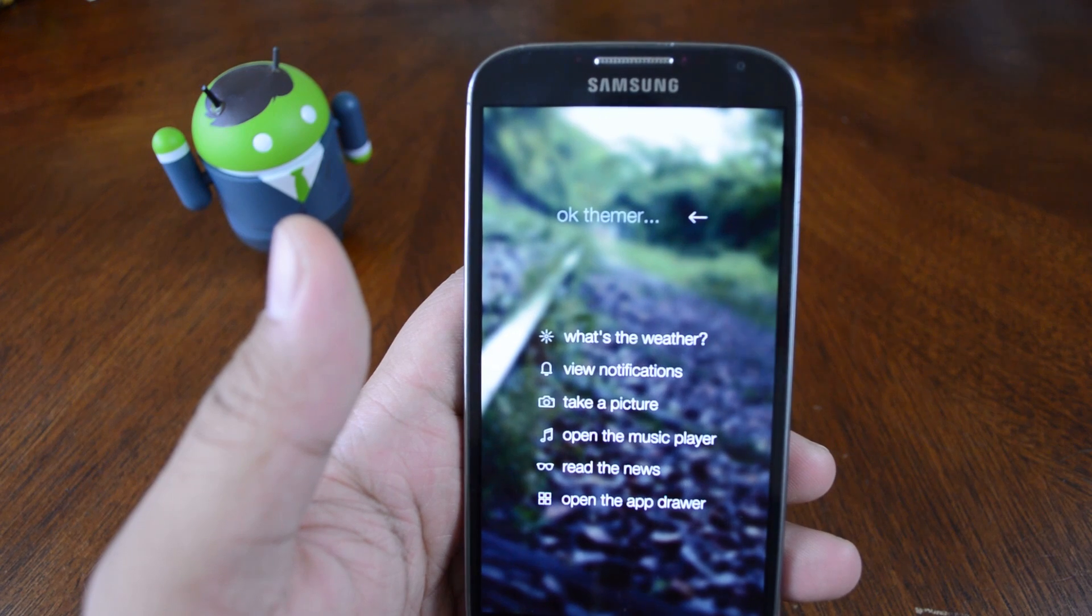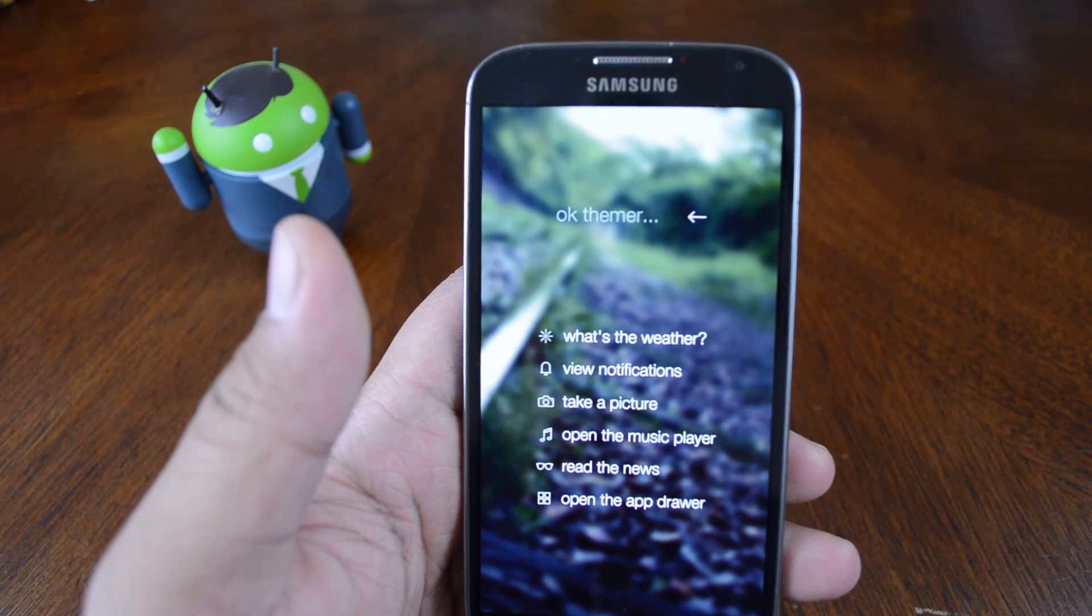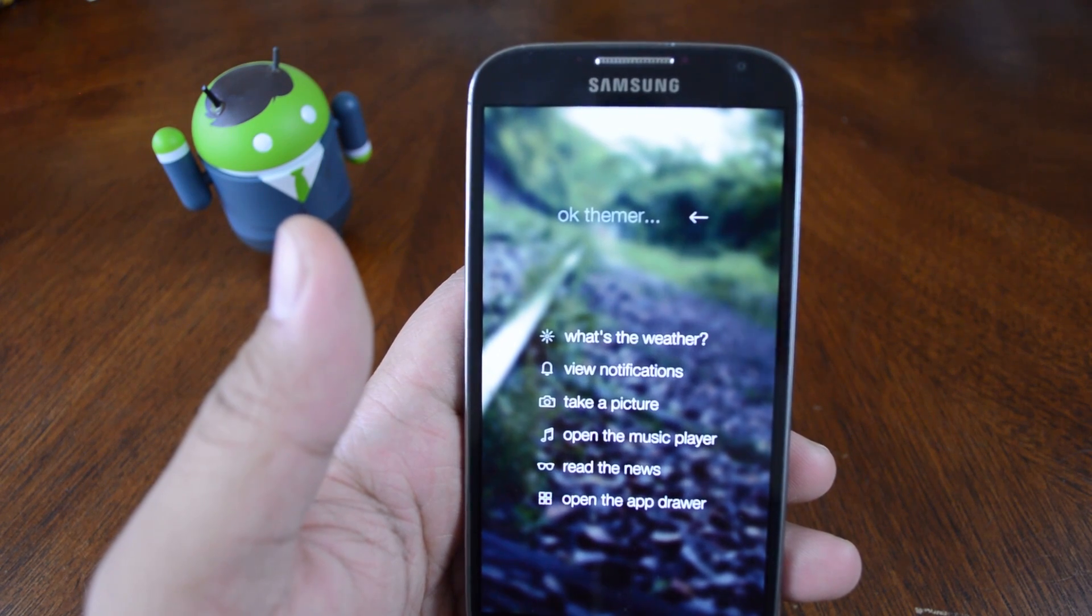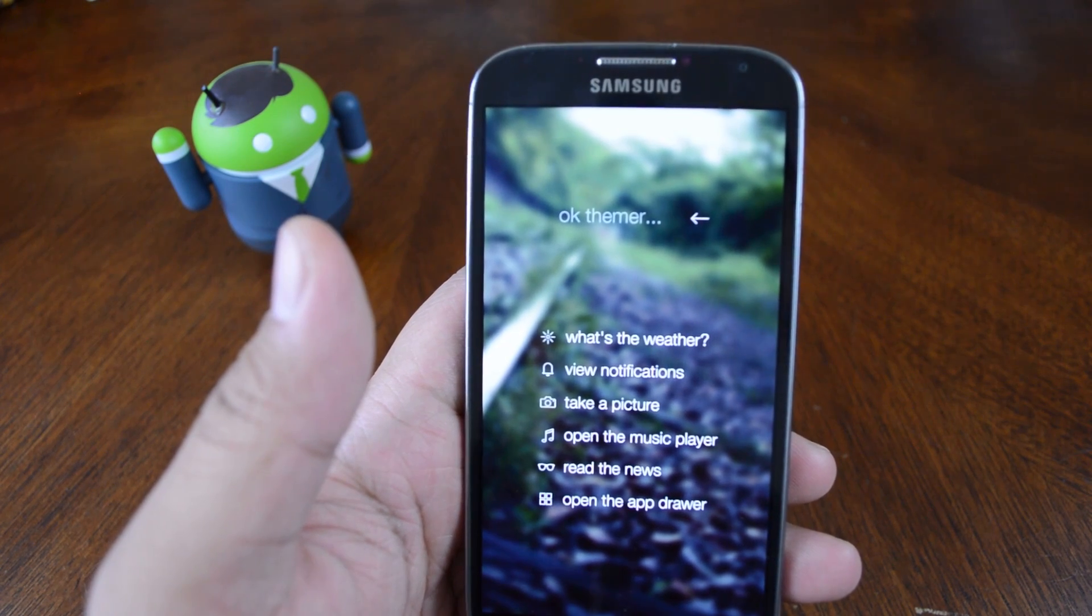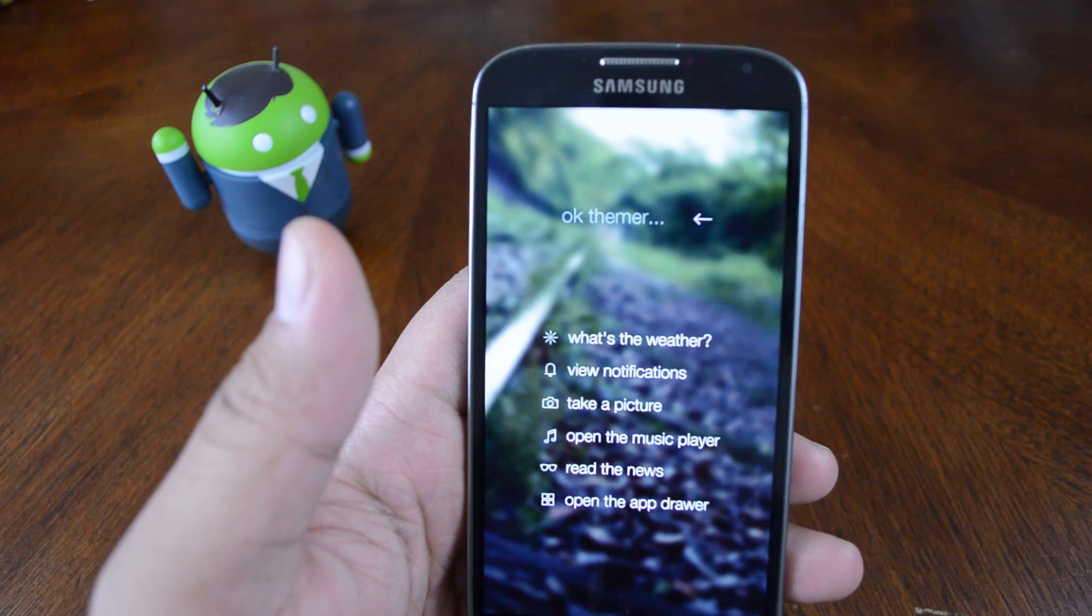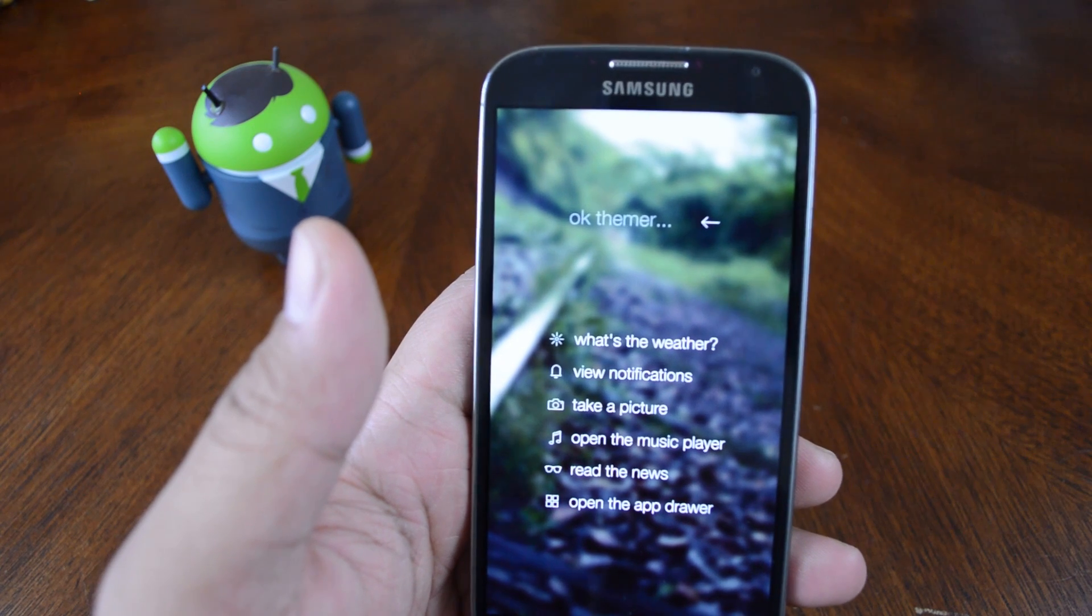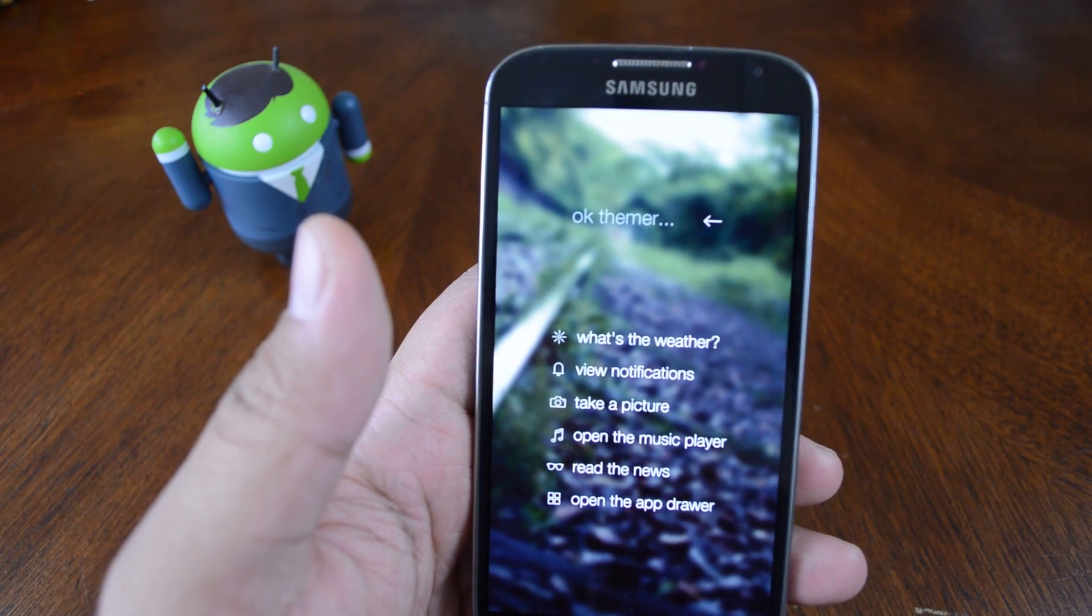So literally the next day, a developer by the name of Mohamed AG created an exposed module to bring this feature to Android.